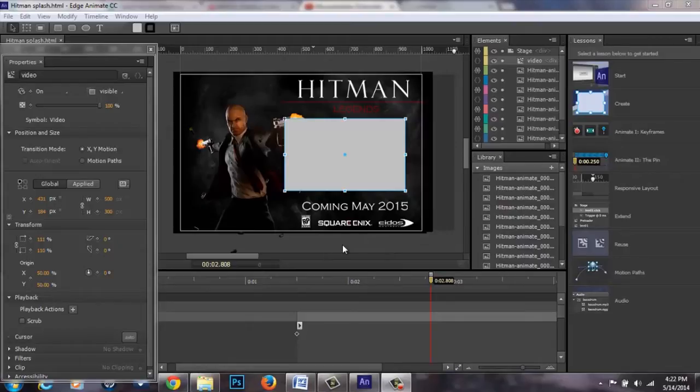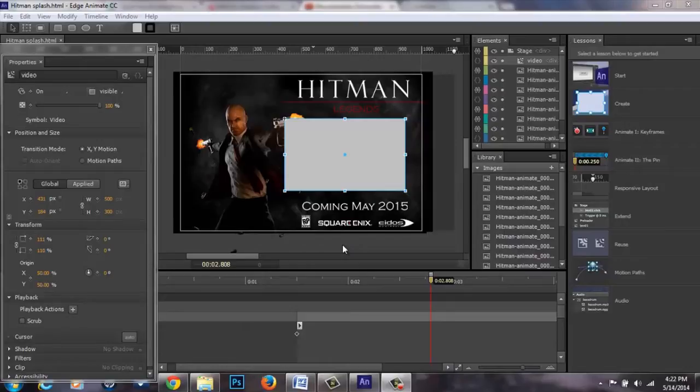Good afternoon, I'm Anthony Nawa and I'm going to give you a presentation on how to upload or embed a YouTube video to your Edge Animate project.